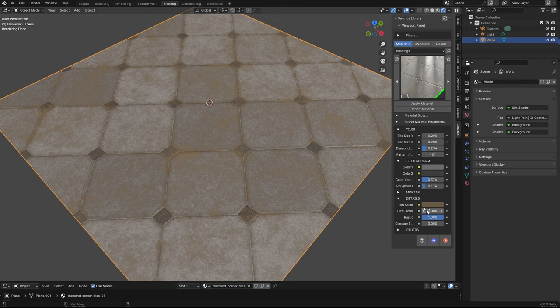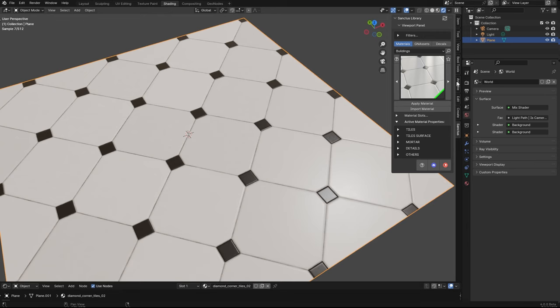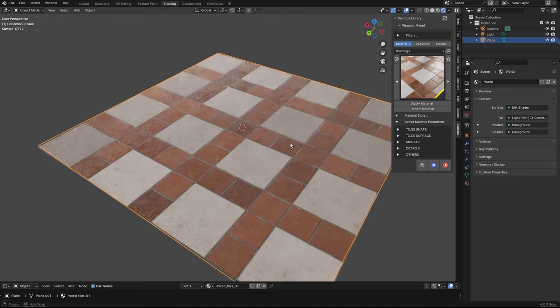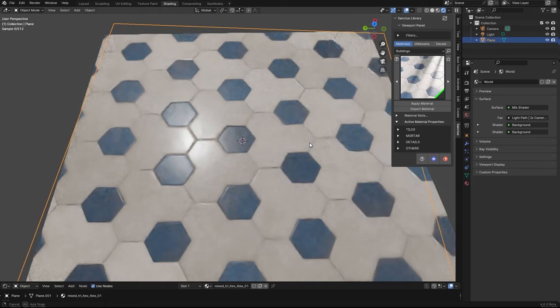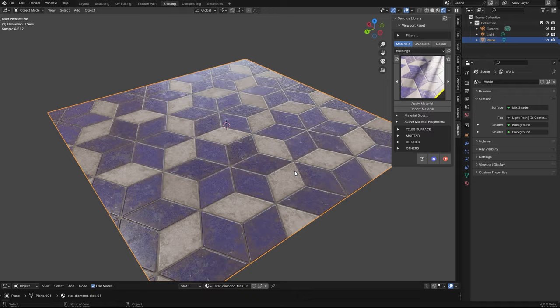There are color variations by tile. We have some here, the details. We have the turds. But we have presets, of course. Mixed tiles. This Roman pattern. We also have the star diamond. Subway tiles.